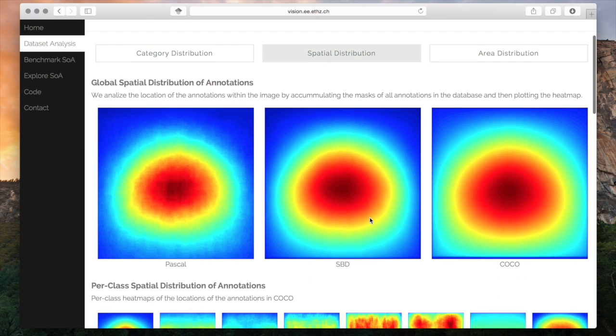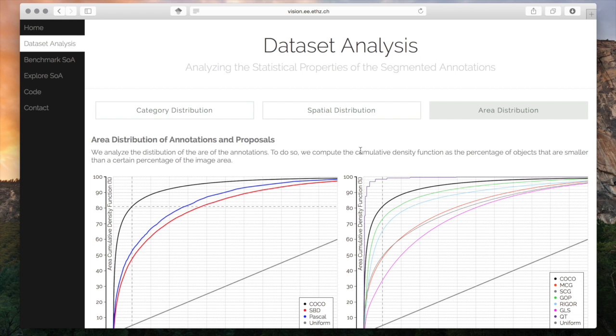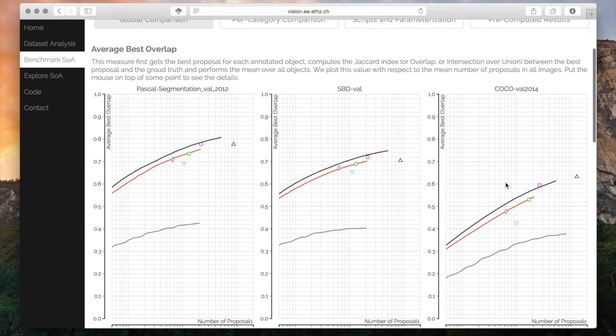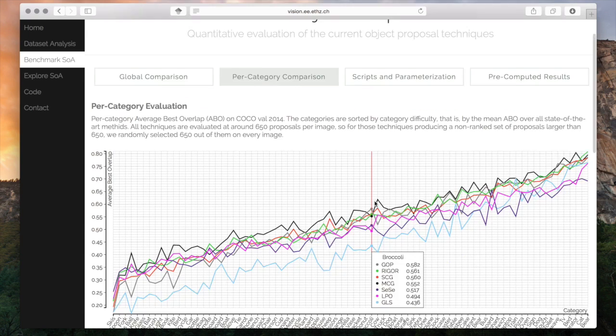We also benchmarked current object proposal techniques at the per category level, with detailed evaluation on each of the categories.